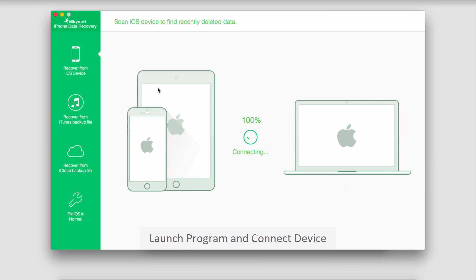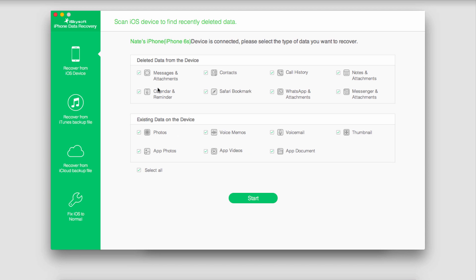It's going to connect with the program and load up a window that looks like this. This is where we can search for any deleted data or existing data on our device.